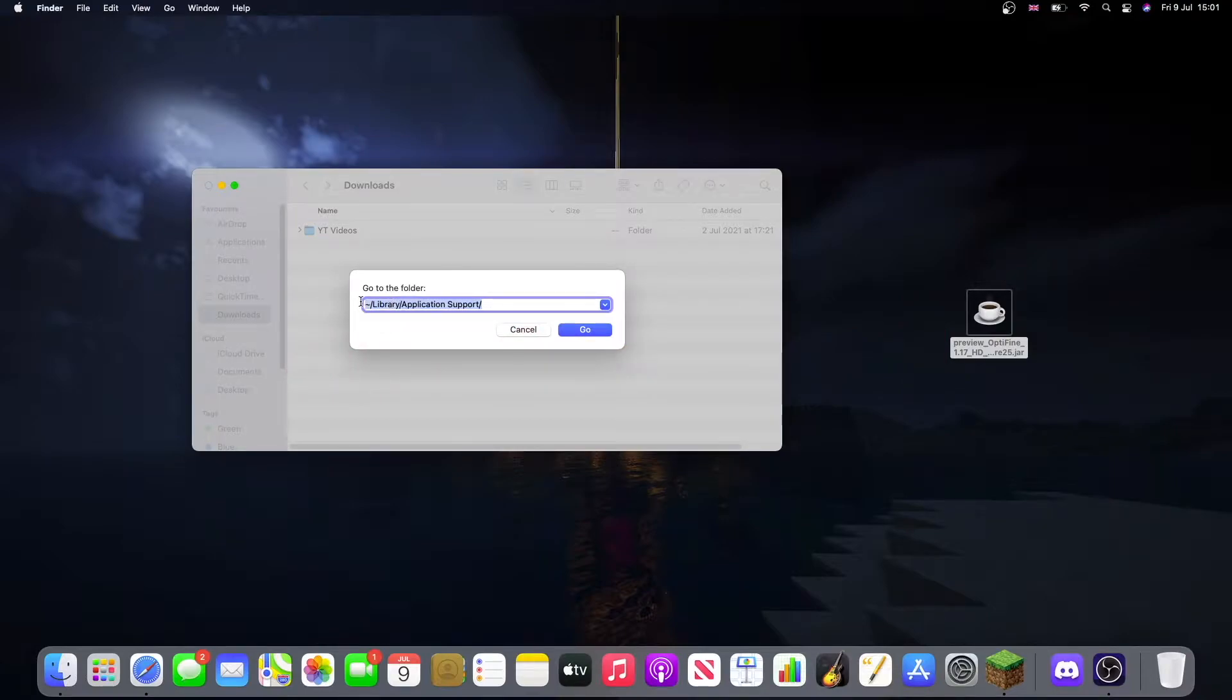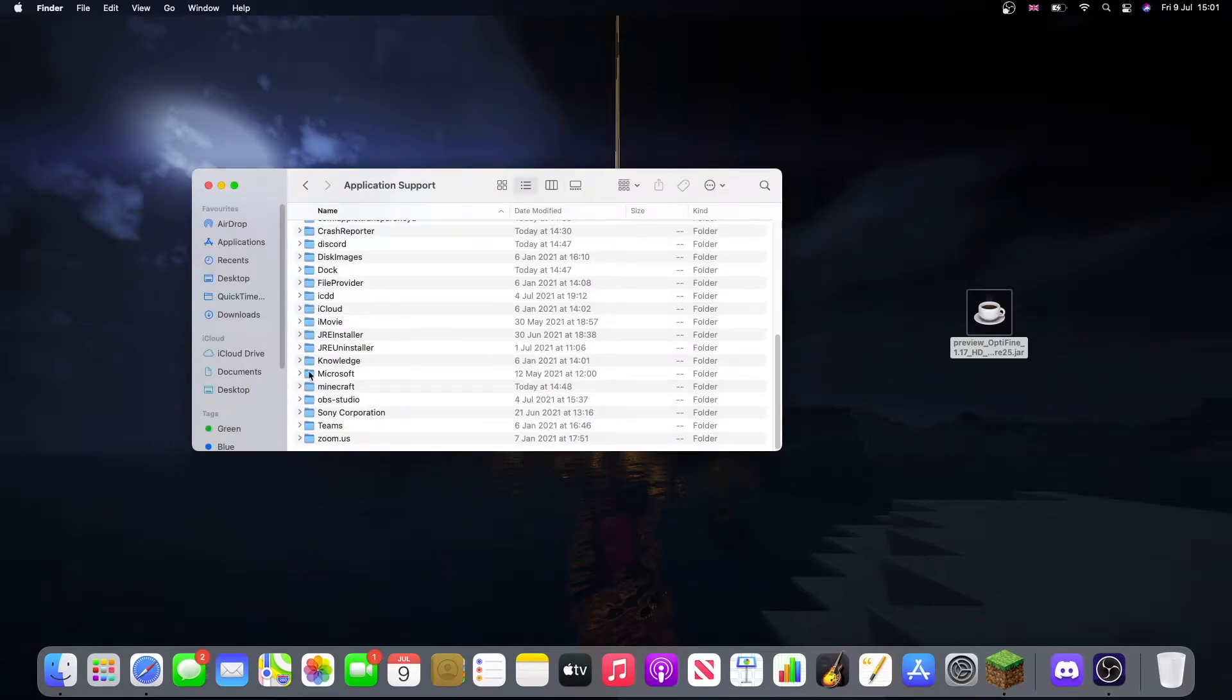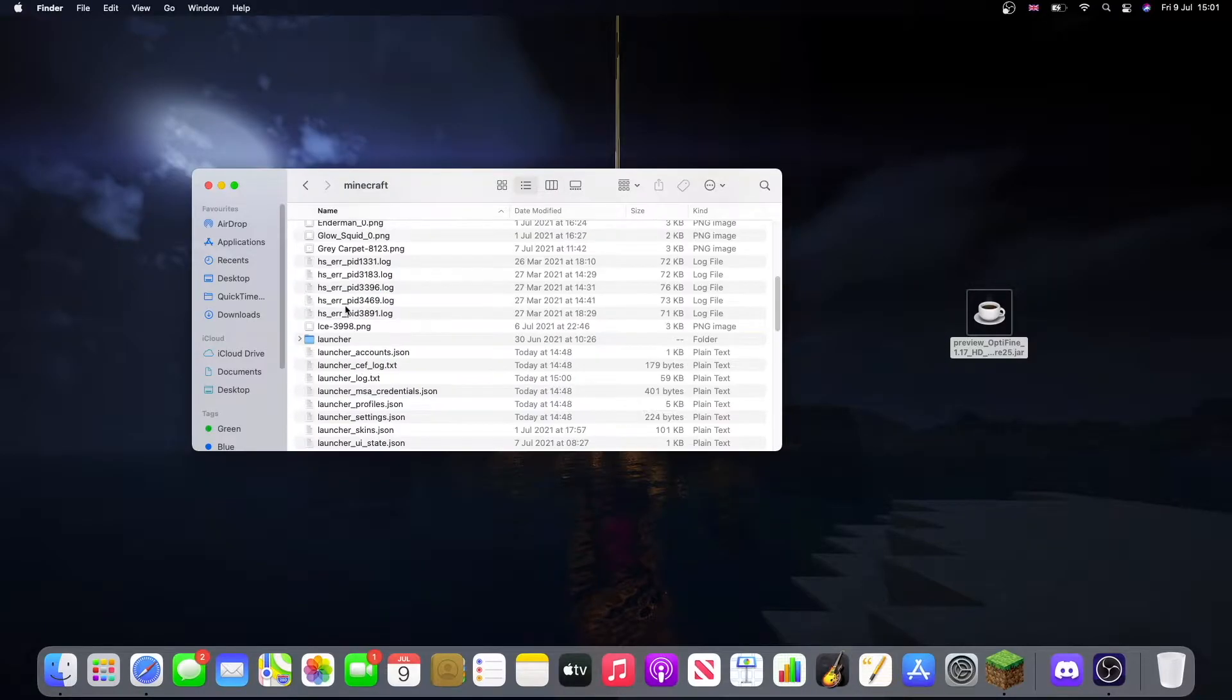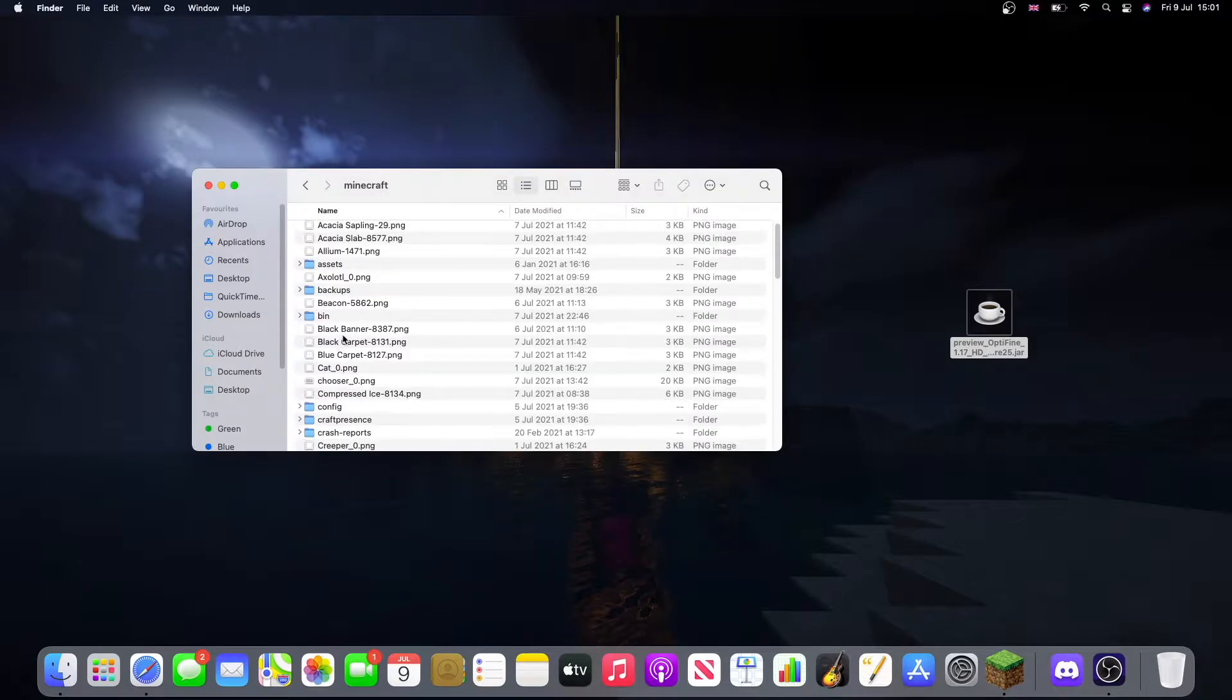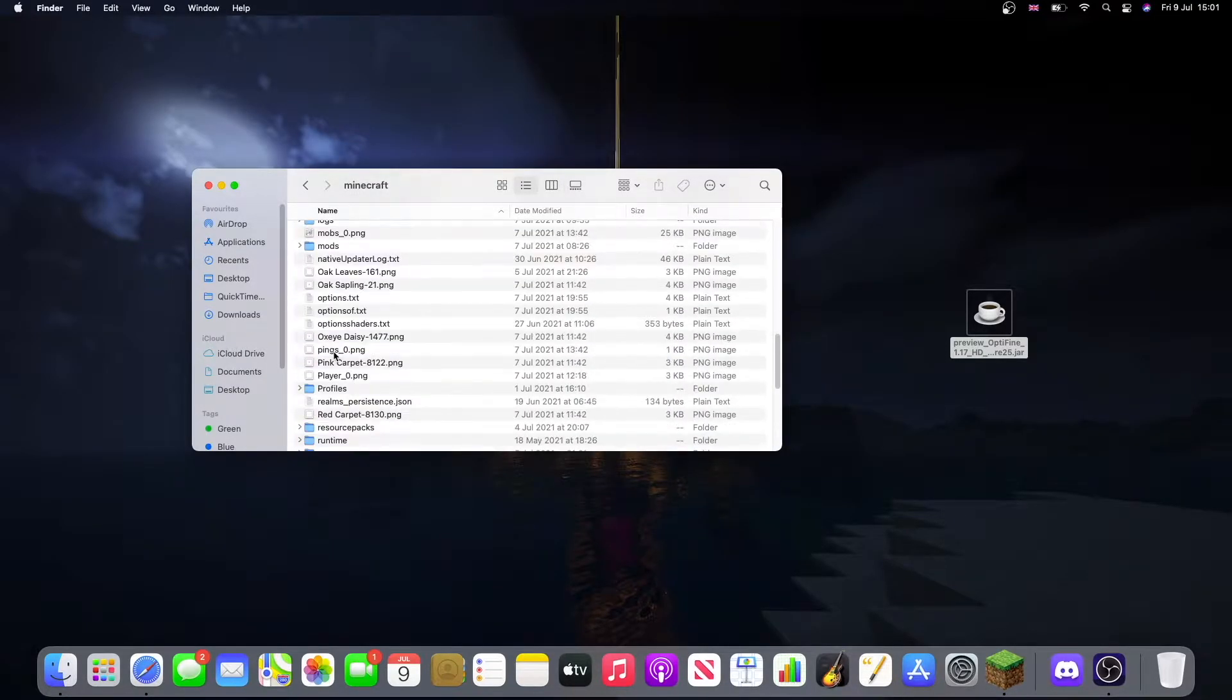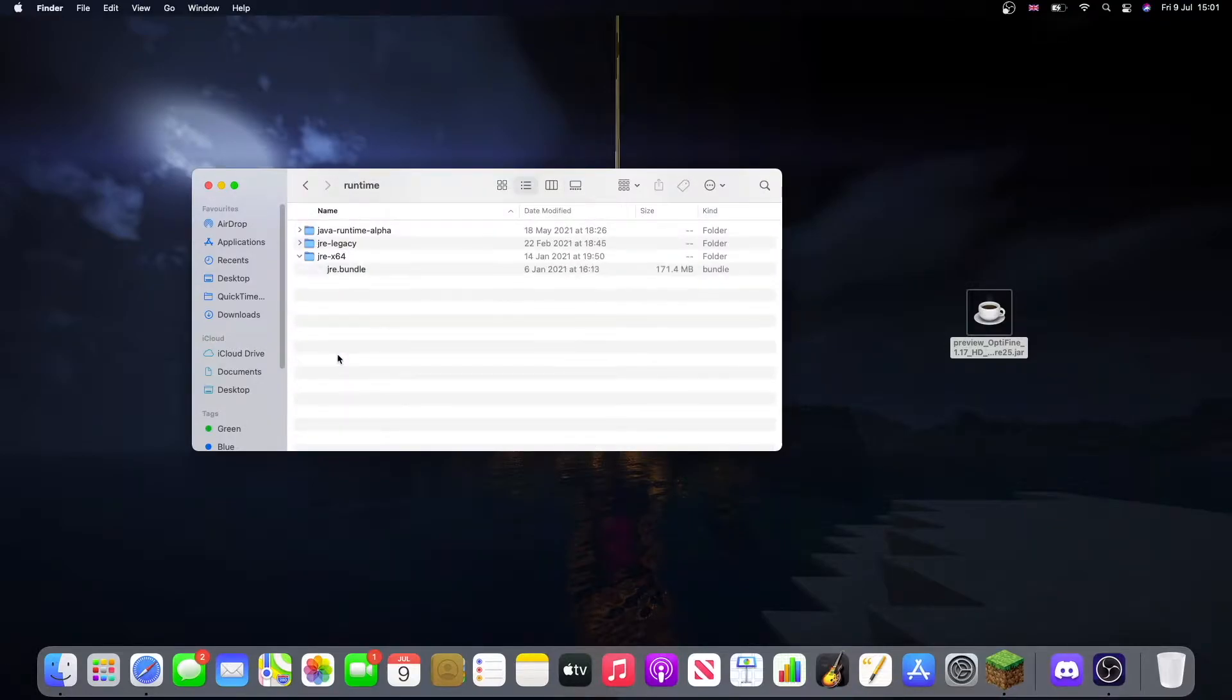Now we're going to head down and look through this folder until you find Minecraft. Double click, then look for a folder called Runtime. Double click and when you find jre.bundle, right click and click Show Package Contents.